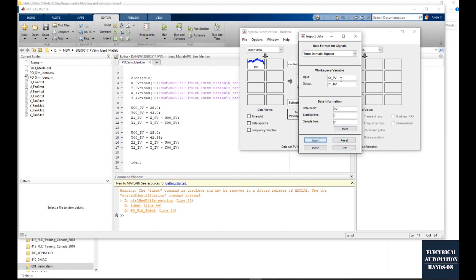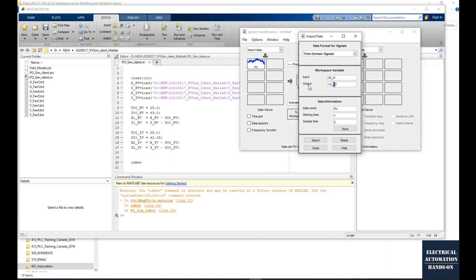The output data, that is our process value feedback data. In my case, the output is the temperature value. Usually to identify the process model, we need two groups of input and output data. The first group will be used to identify the model. The second group will be used to verify the model.